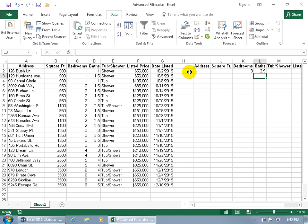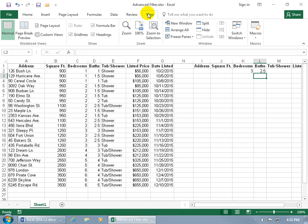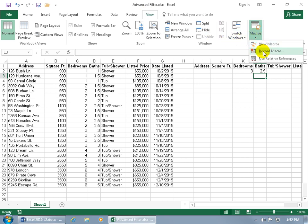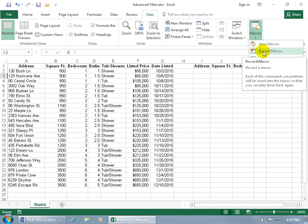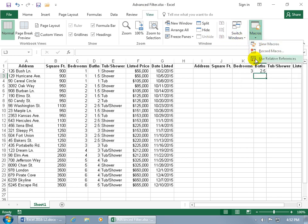To record the steps, you can either go to the View tab, click the Macros drop-down arrow and select 'Begin Recording', or better yet, come down to the status bar where the record button is. If you don't see it, right-click on the status bar and make sure 'Macro Recording' is checked.